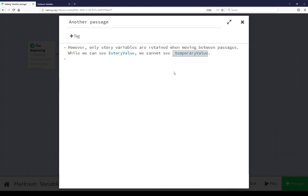However, story value, a story variable, continued to exist across them. And this is the main difference between story variables and temporary variables.